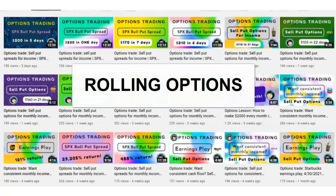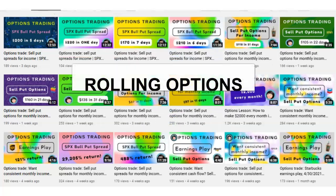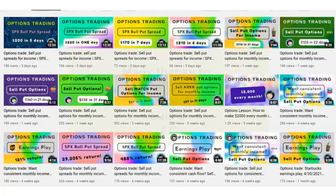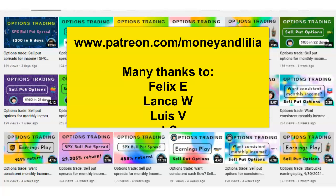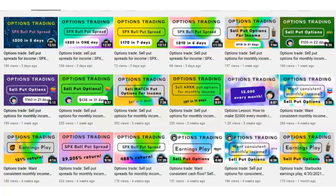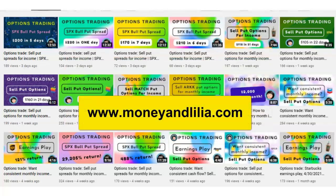Before I do that, I would like to thank my Patreon members for supporting my educational programs. If you're new to options trading and would like to get some private coaching, please visit my website for details.